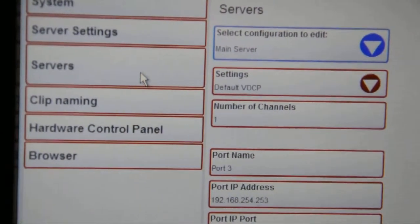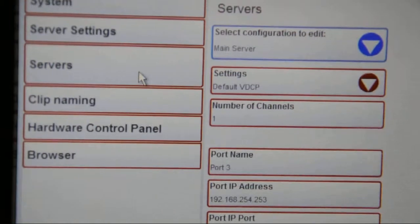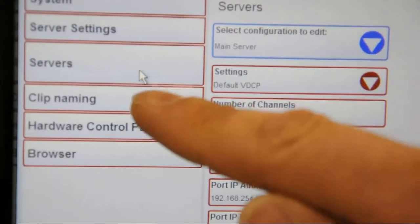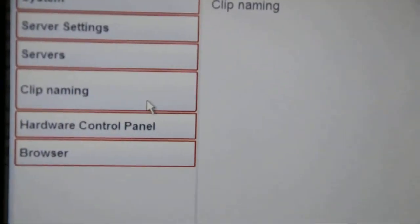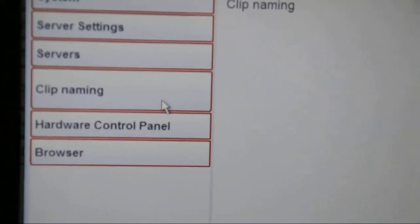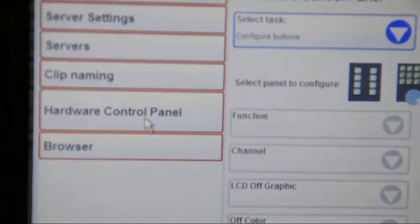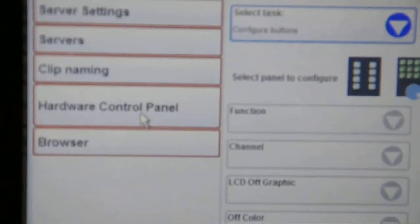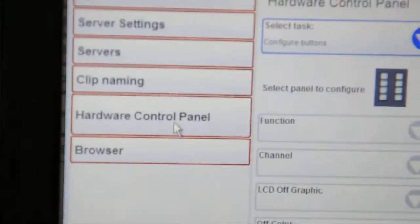There are choices for clip naming rules. There's the hardware control panel, which we've already covered. And lastly, there's a built-in browser.